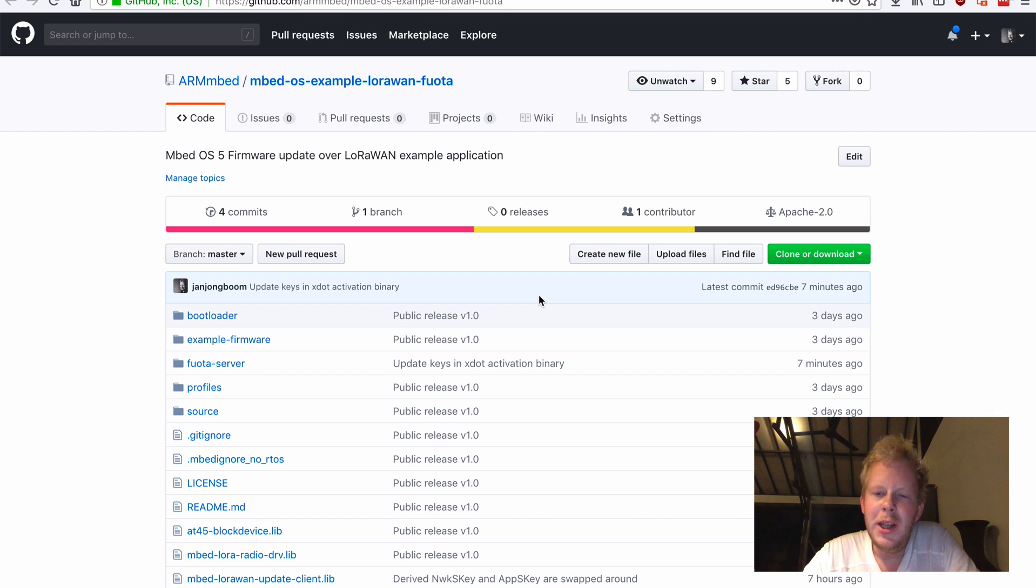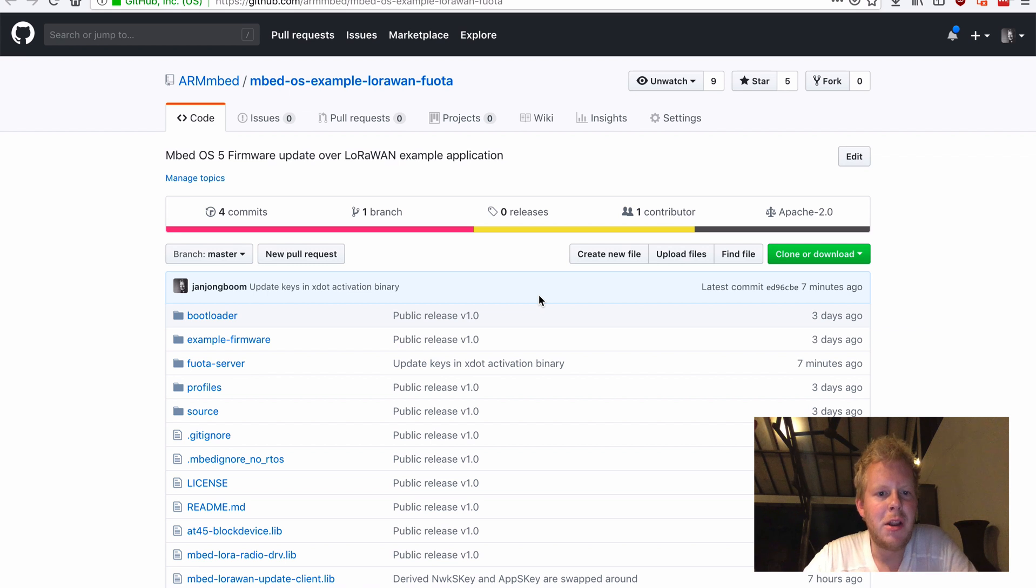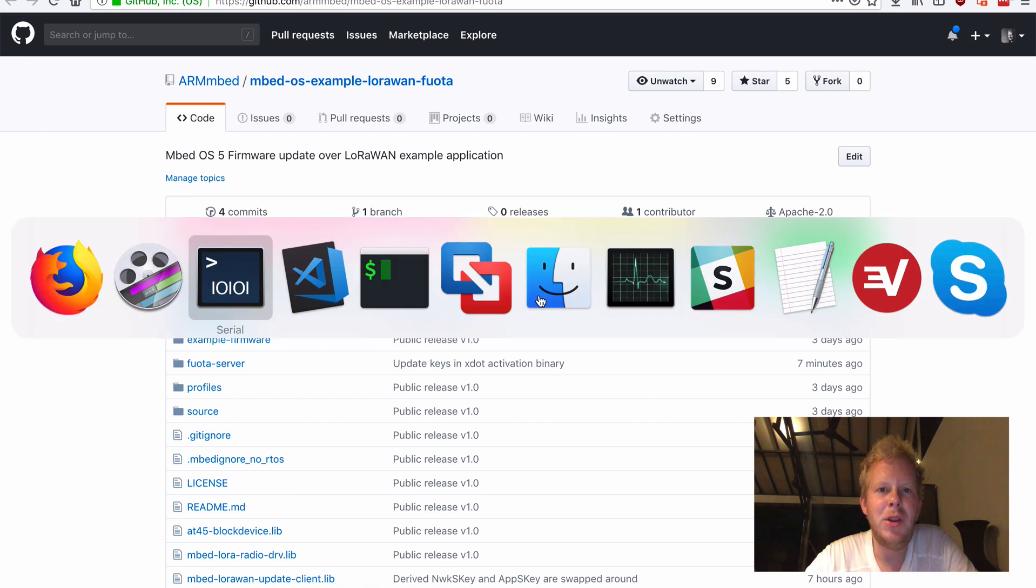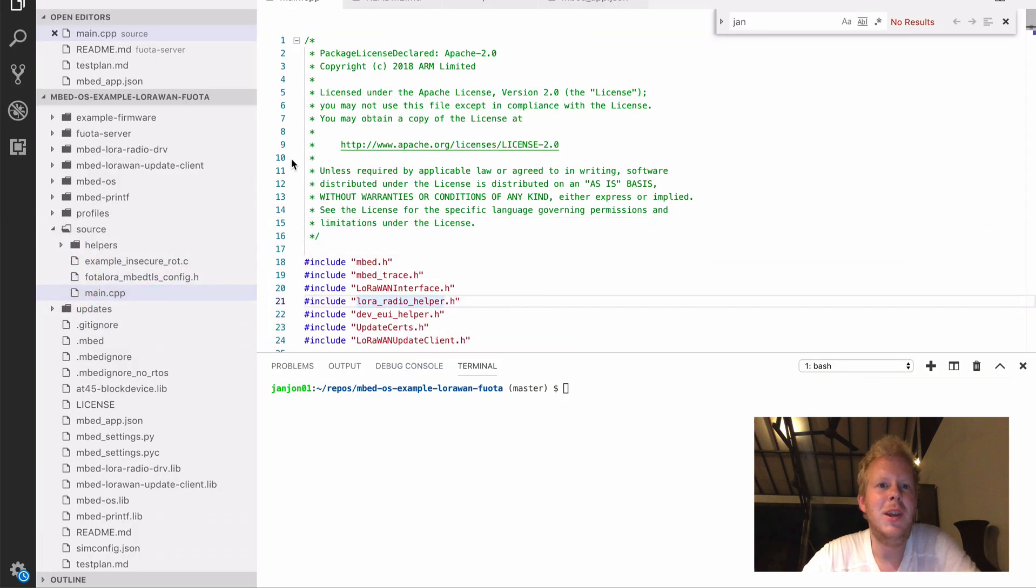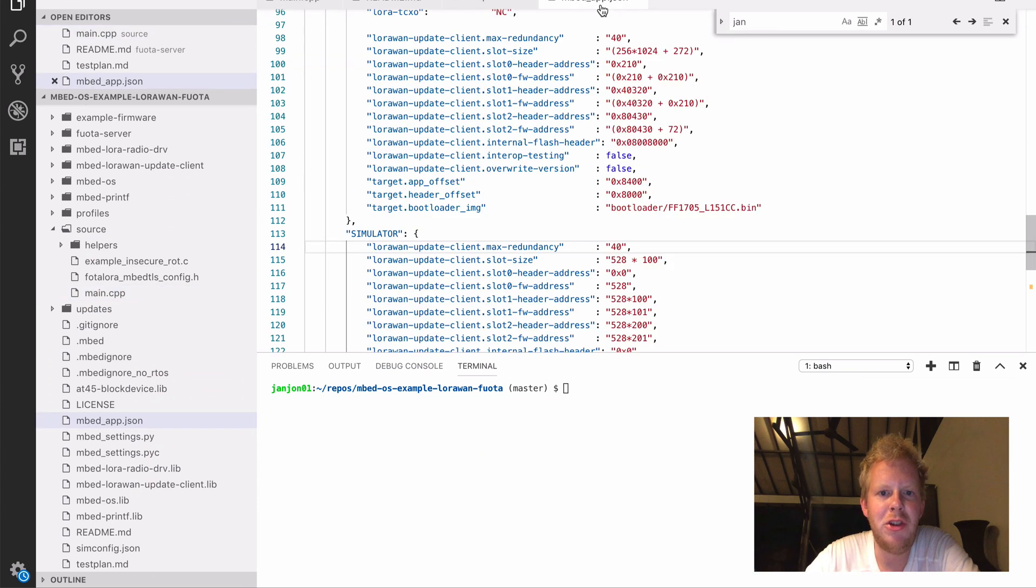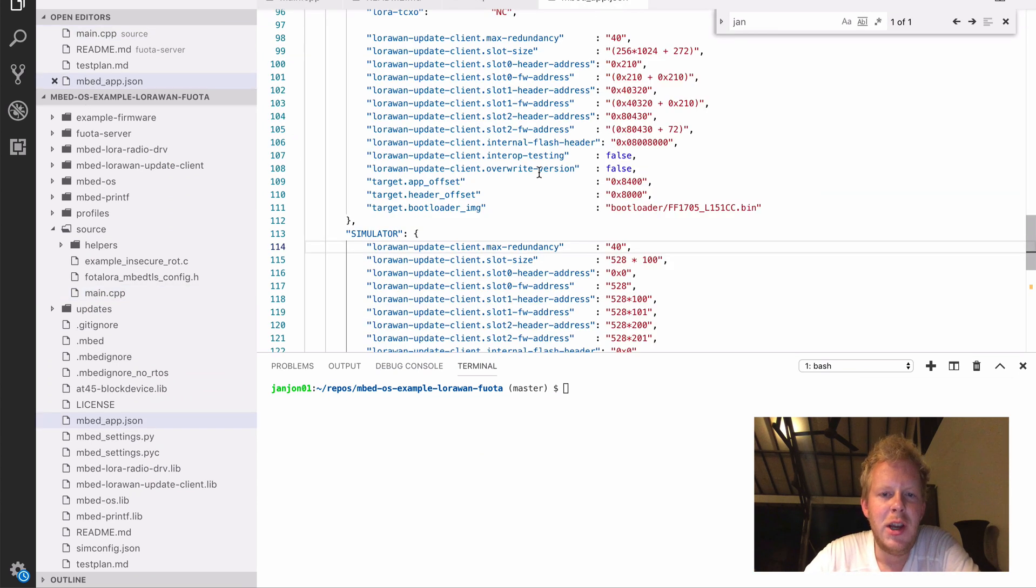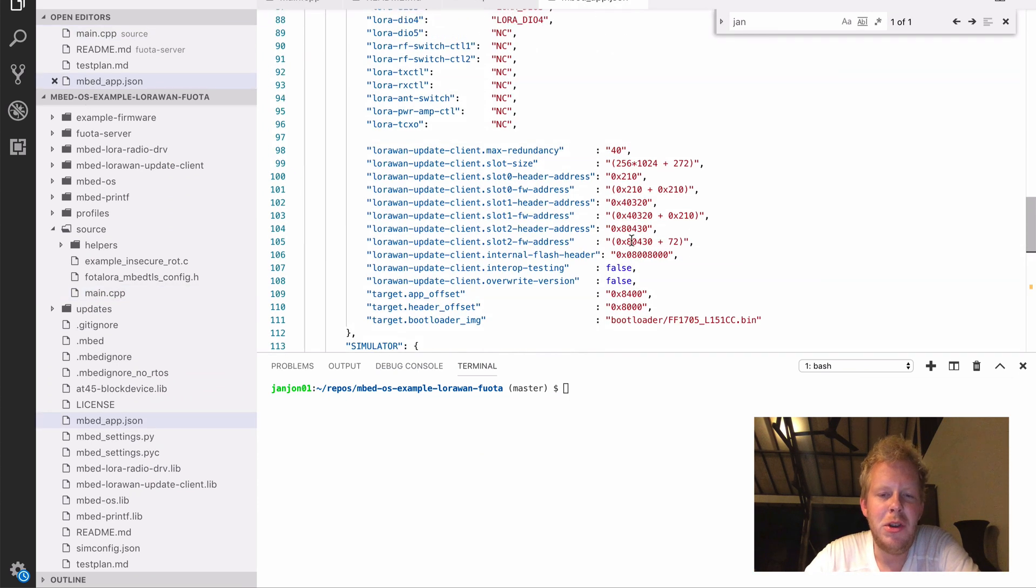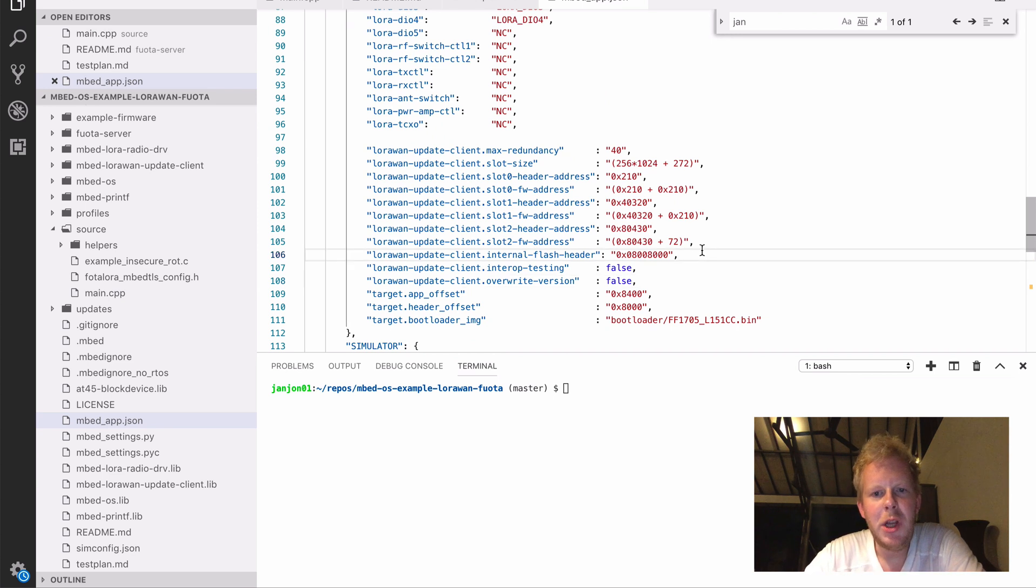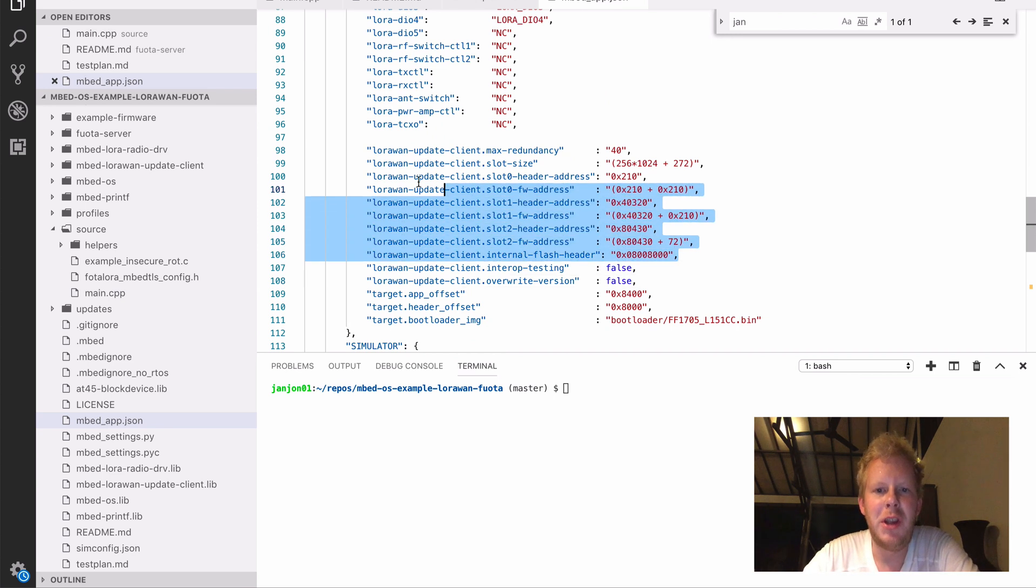For the FF1705, this works just straight out of the box. If you want to run this on any of the other 150 development platforms that Mbed has, you need to do one little configuration and that is setting up your storage layer. We don't know what kind of external storage you have on your device.